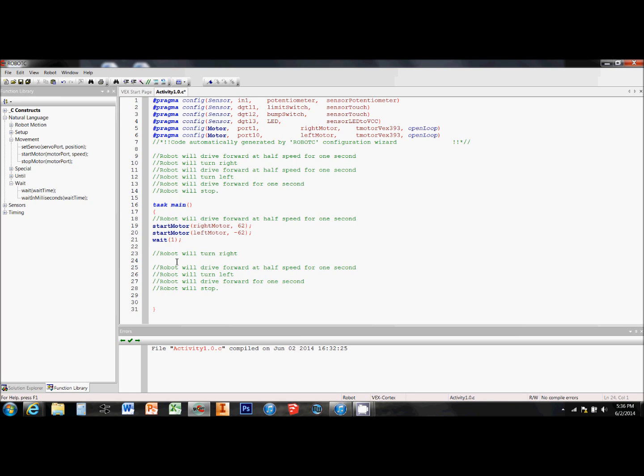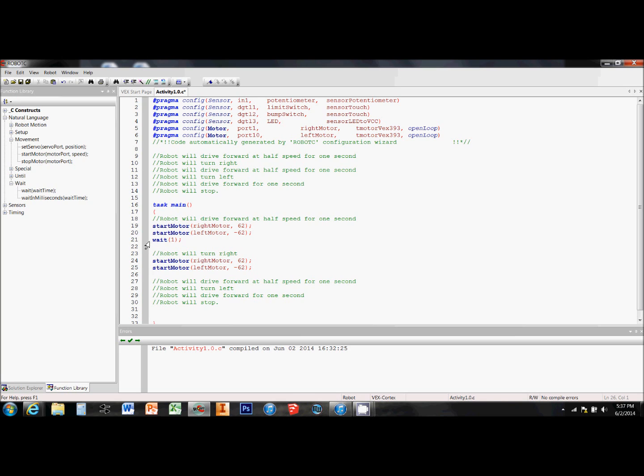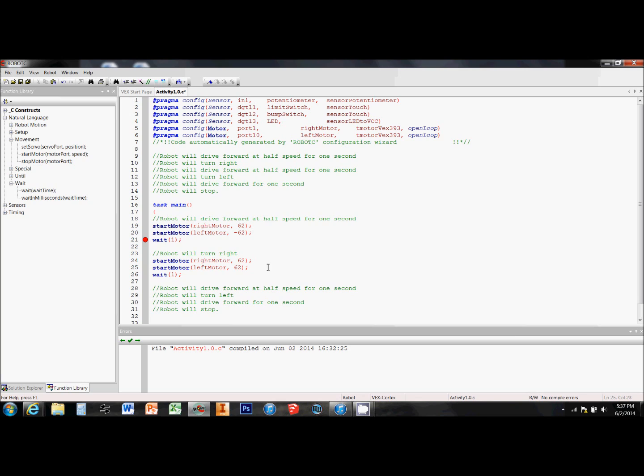Now I'm ready to jump down to the next task. I'm going to copy paste my start motor commands down there so I don't have to drag them in again. And I can actually copy paste the wait time too. But I need to change the direction of one of the motors so that the robot will turn for one second instead of just driving for one second.